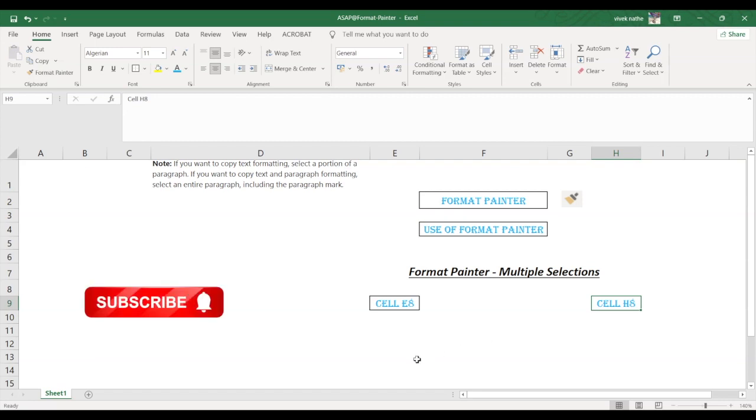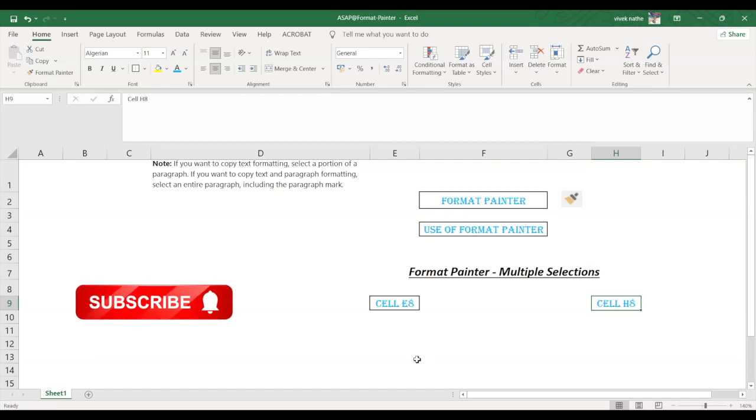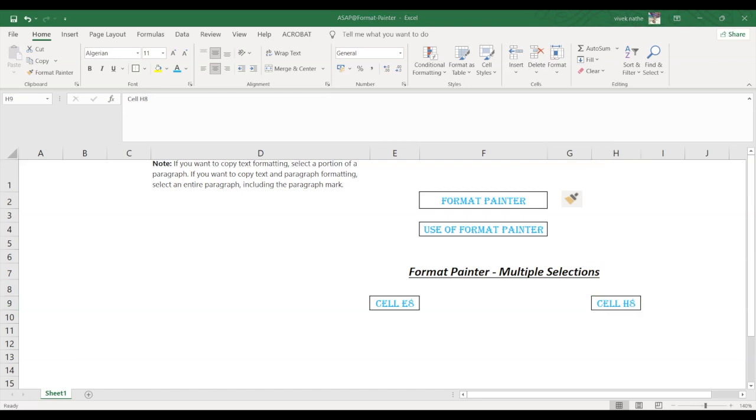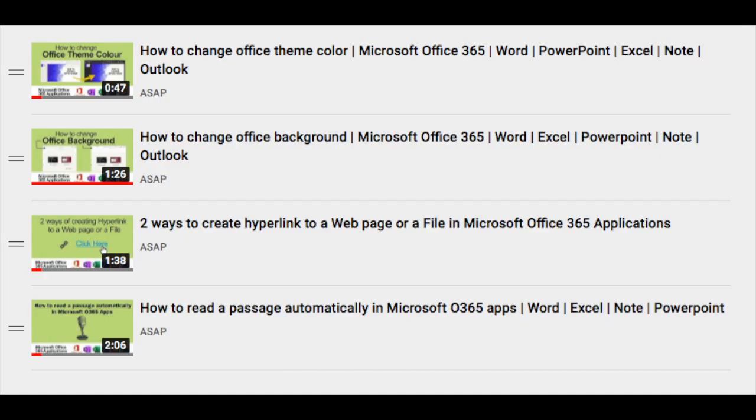So hope you guys like this video. Please check out our O365 playlist where you can get more helpful tips and tricks of O365 applications and do subscribe to our channel. See you guys in the next video. Thank you.